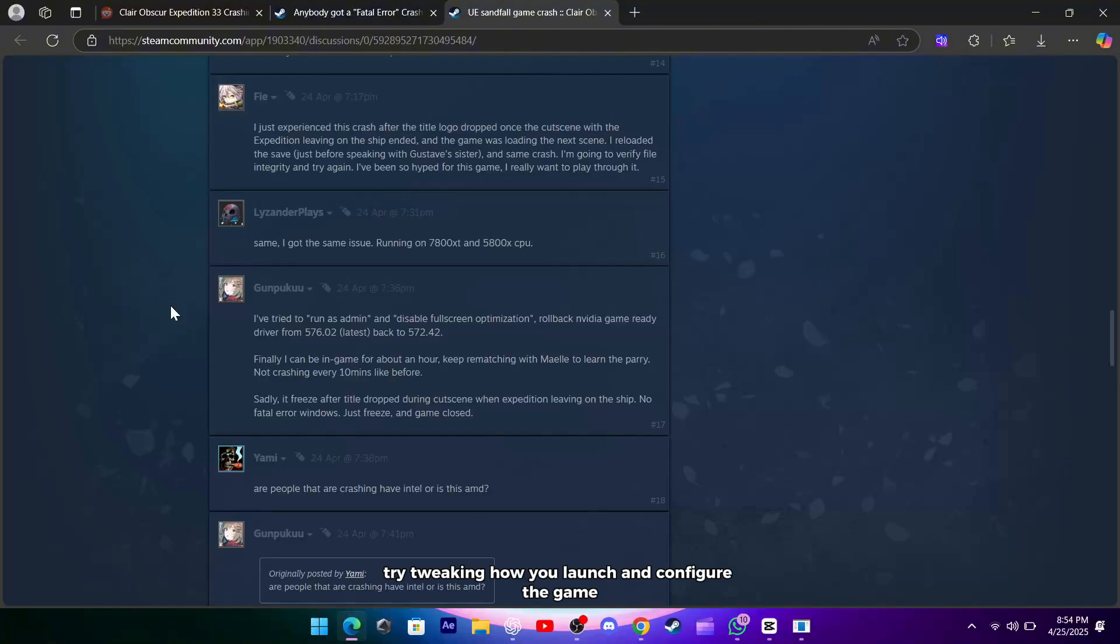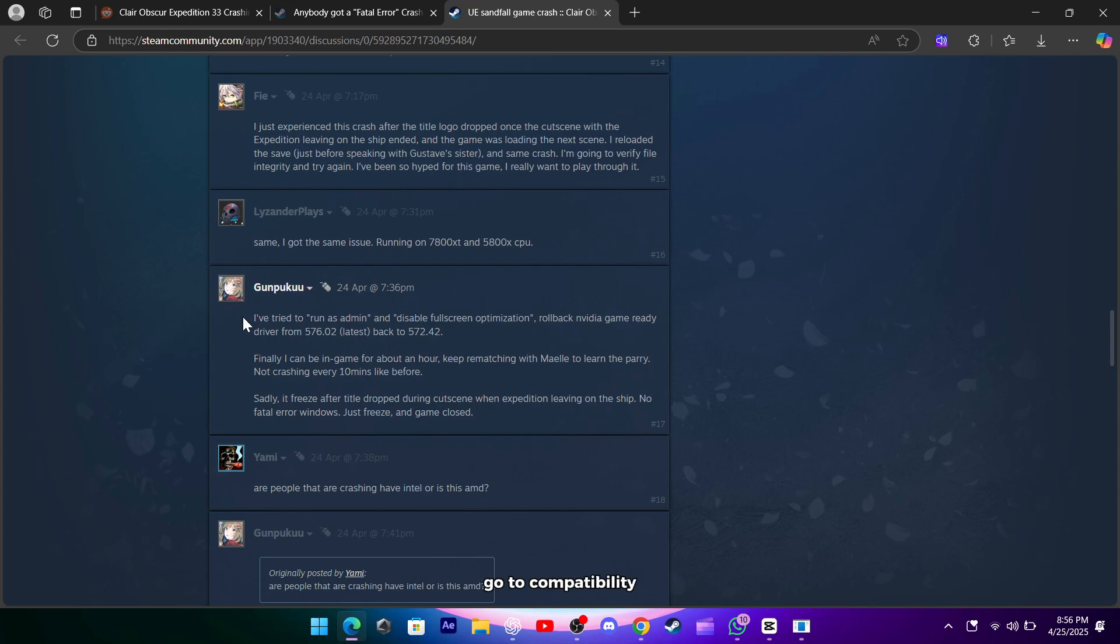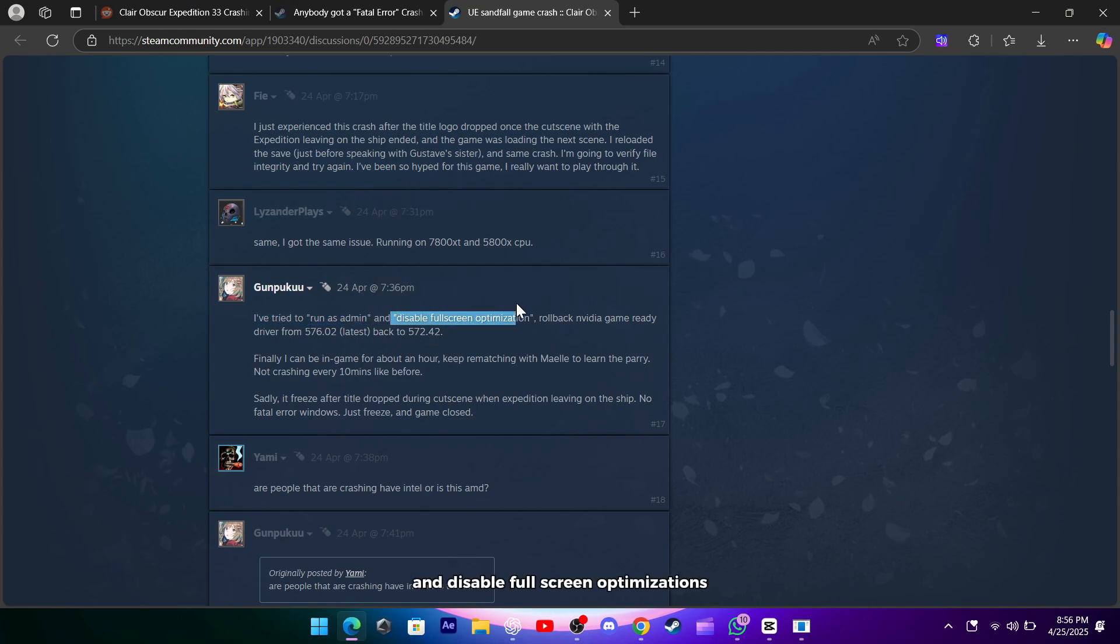Finally, try tweaking how you launch and configure the game. Right-click the game executable, go to Compatibility, and select Run this program as administrator and disable full-screen optimizations.